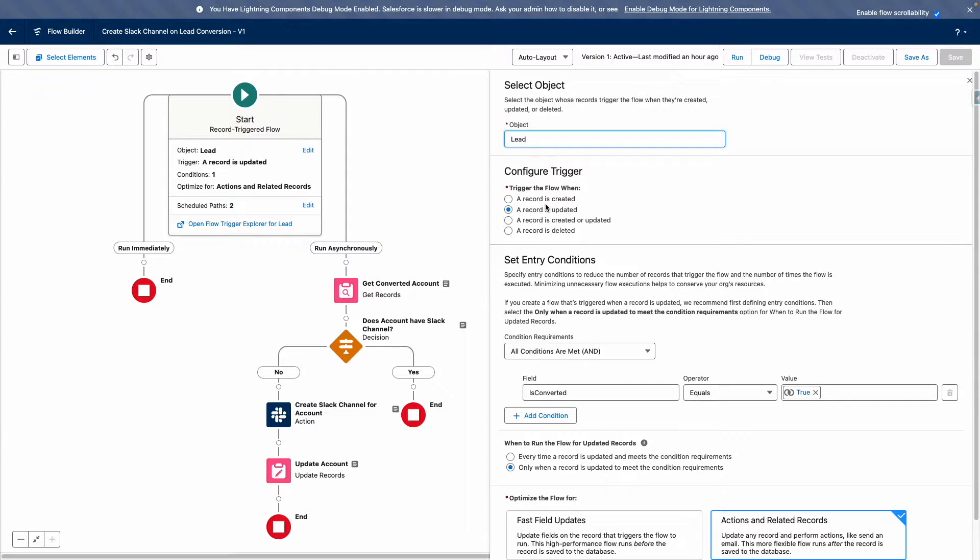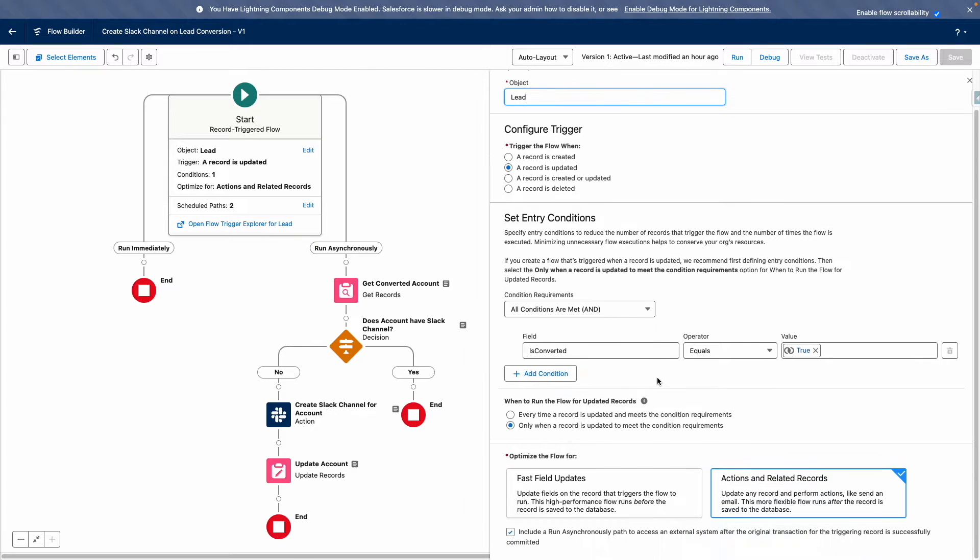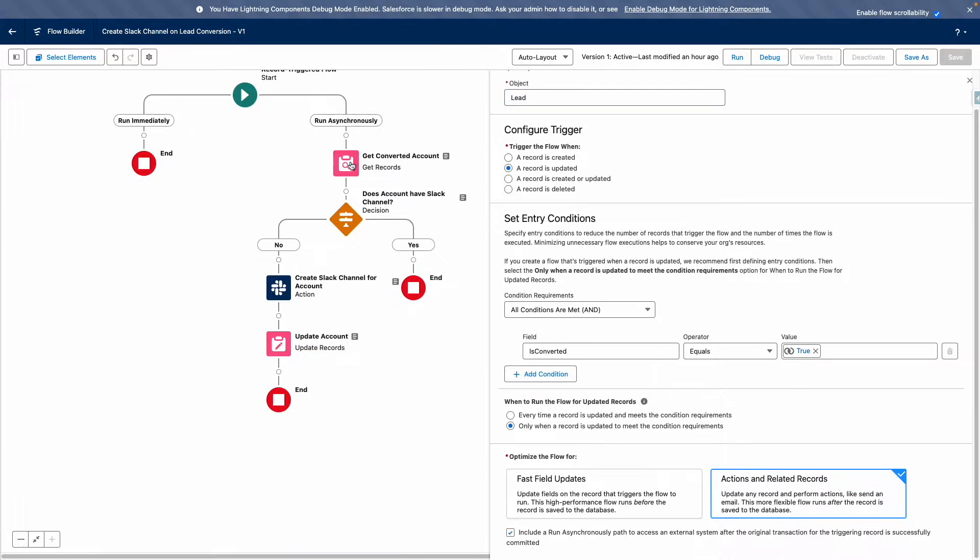Against our Flow, I've selected the lead object and for it to run when a record is updated. This is going to run when isConverted equals true and only the first time the record is updated to meet the conditions. And you can see that I've ticked the option for an asynchronous path.